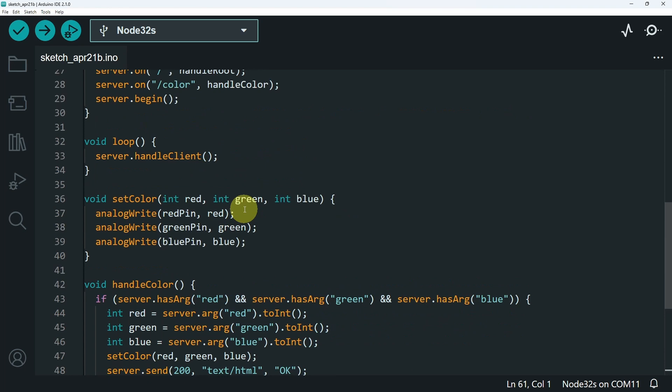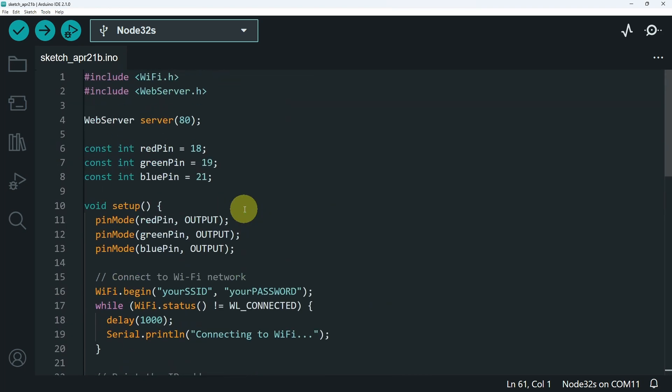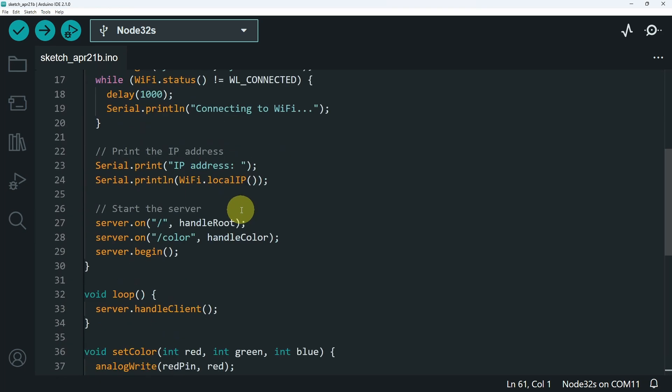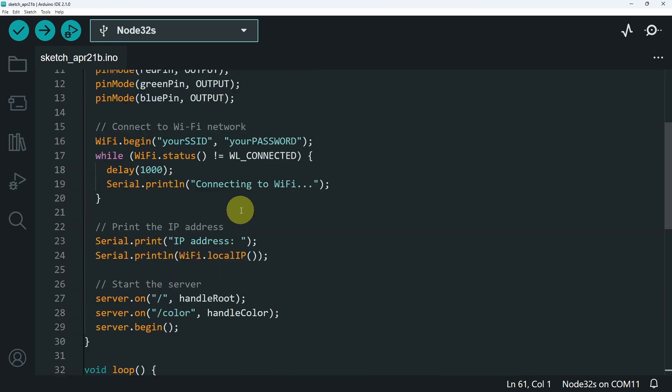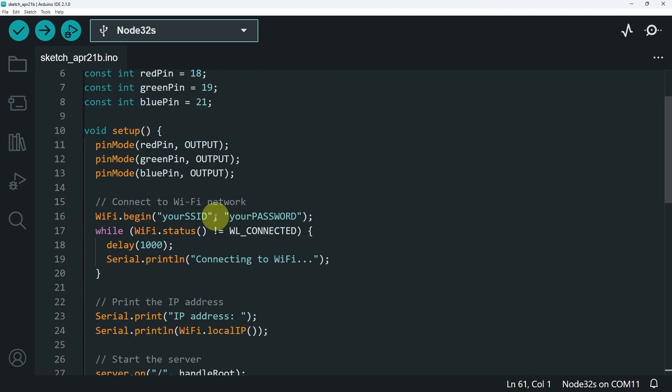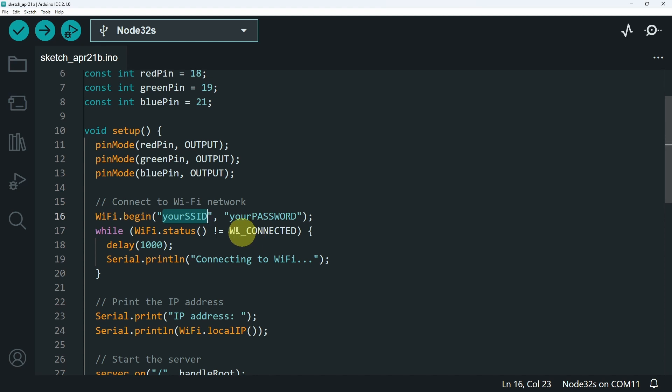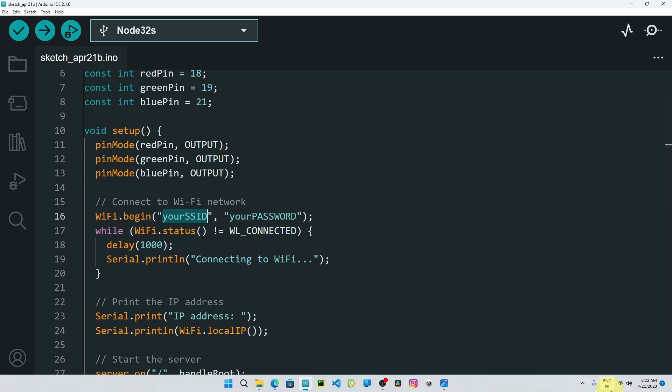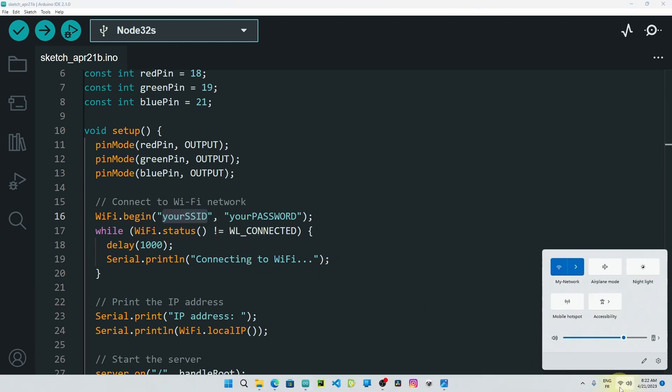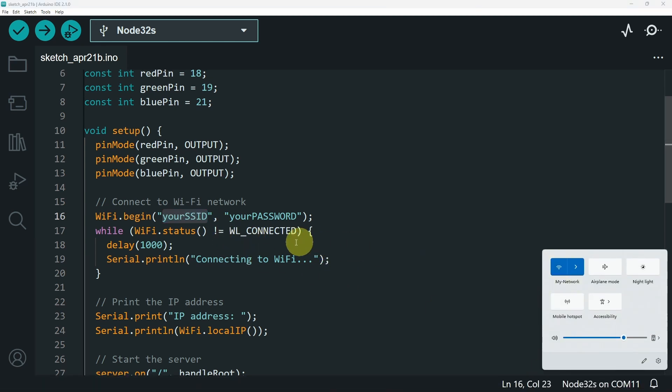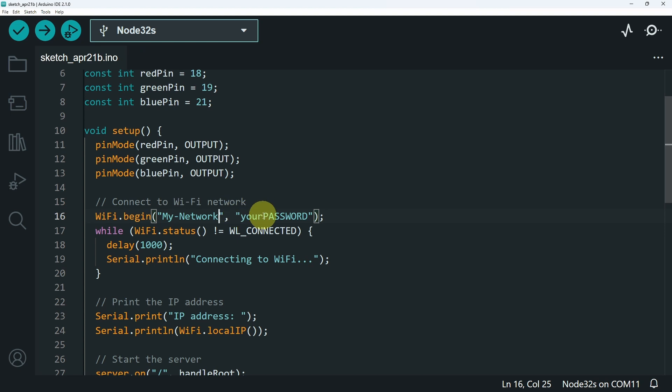Before you can upload it, you have to set a few things like setting the SSID and password. We may need to create two variables for that on top. It's much better. But let's stick with that for now. I'm going to write the name. I have a network that is called my network and the password.